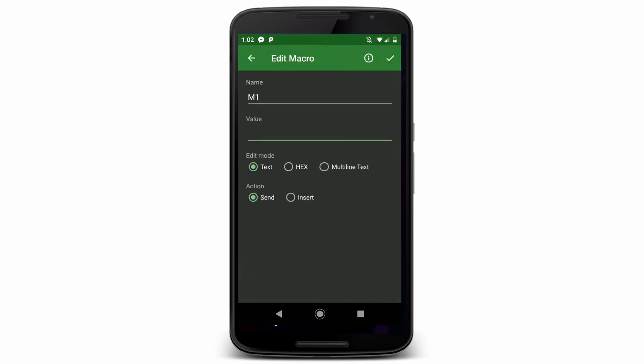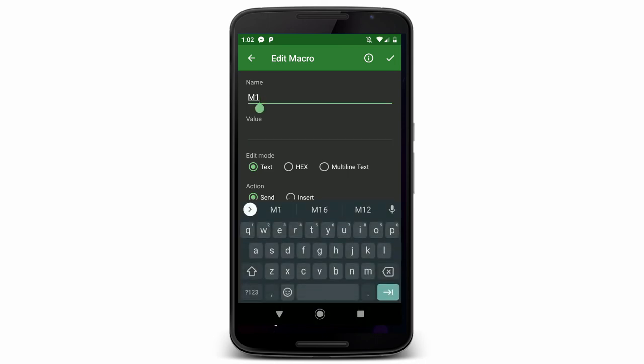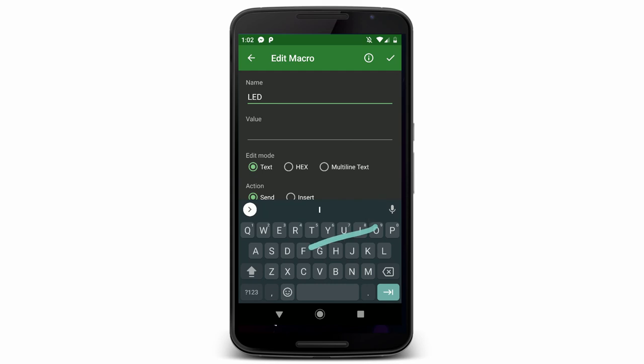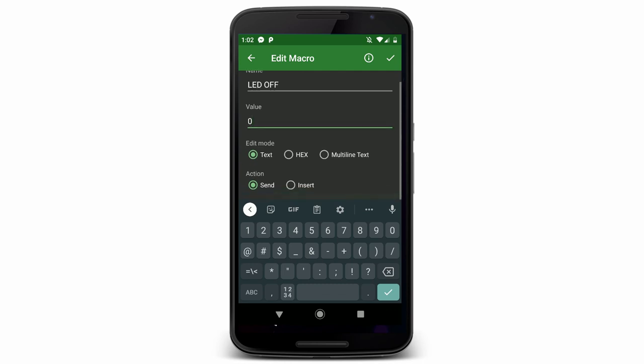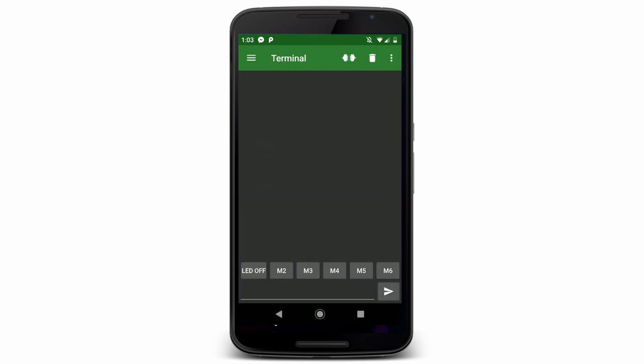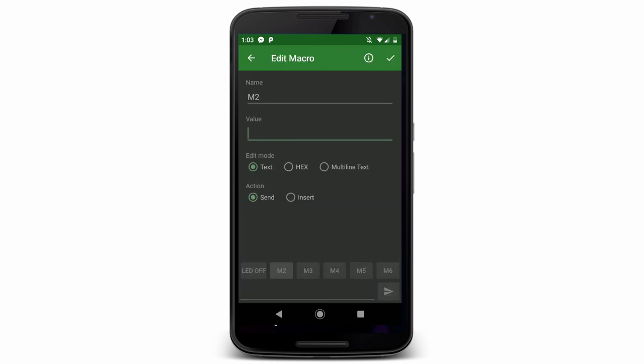And I'll change this to LED Off. And that value is 0. And I want to send it as text, not as hex or multiline. And what it should do is just send it right away, not insert it into the kind of a longer message. So I'll hit OK there.